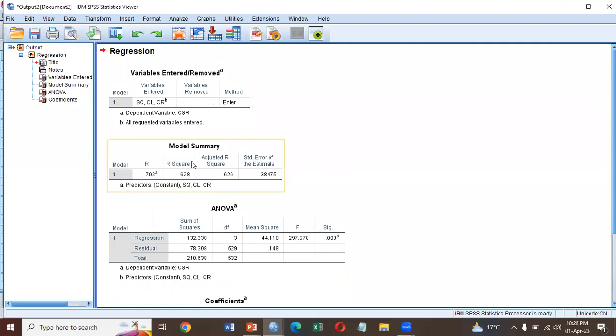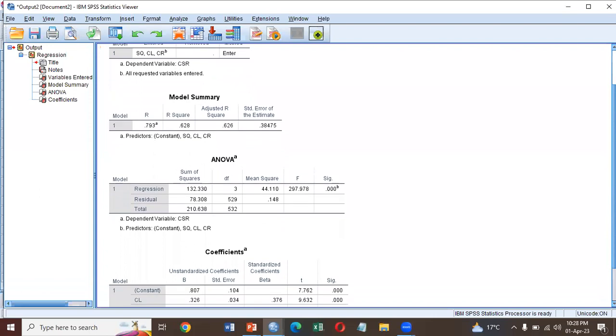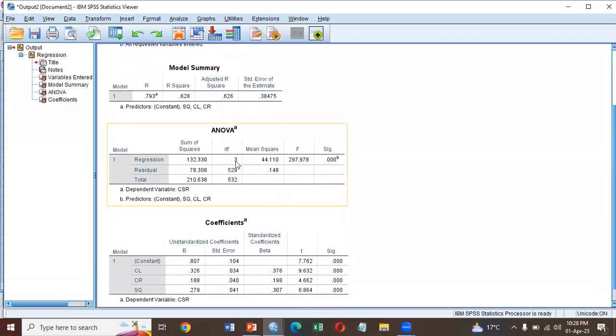Here's your output. This is your model summary. R square is 0.628, which means 62.8% is the overall effect of all IVs on the DV. This is your ANOVA table.